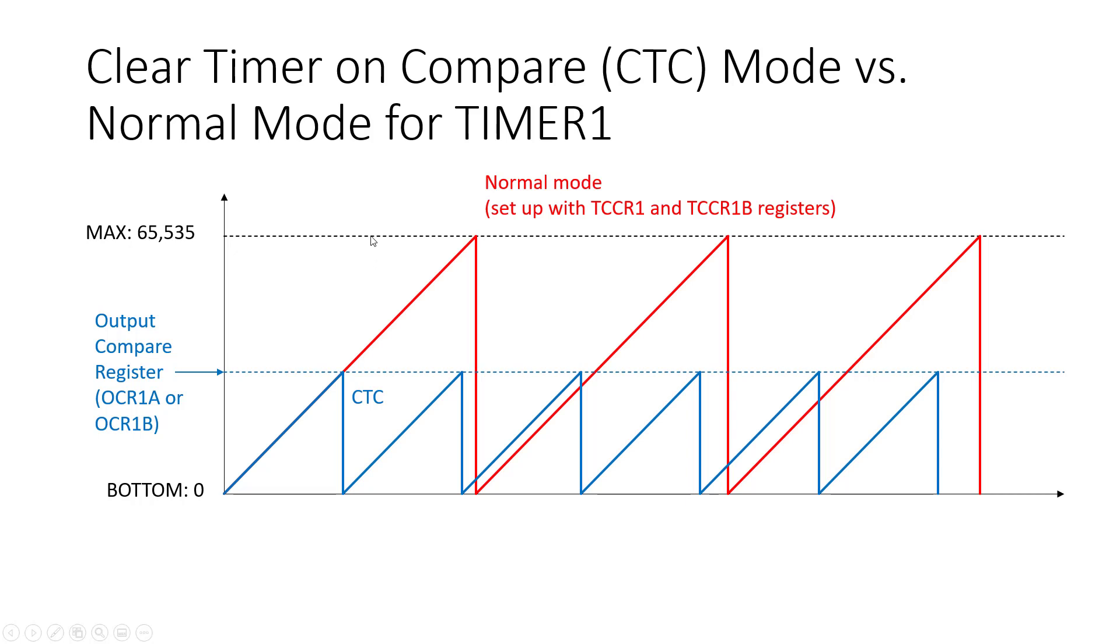So instead of letting it count all the way up to max it's going to hit whatever value you've picked for this register and then it's going to reset.